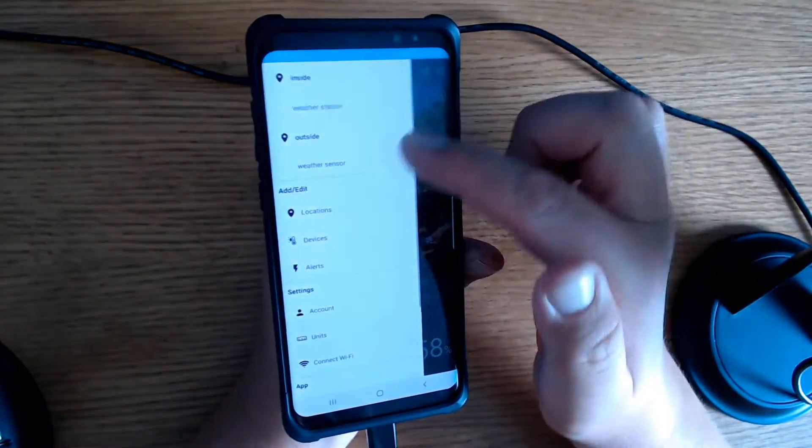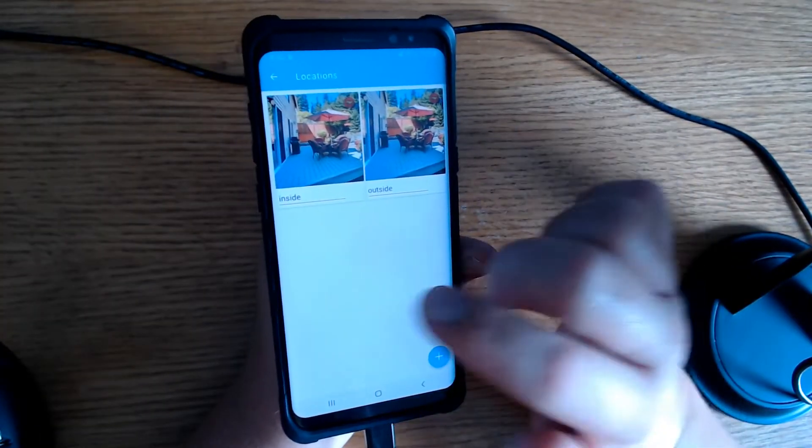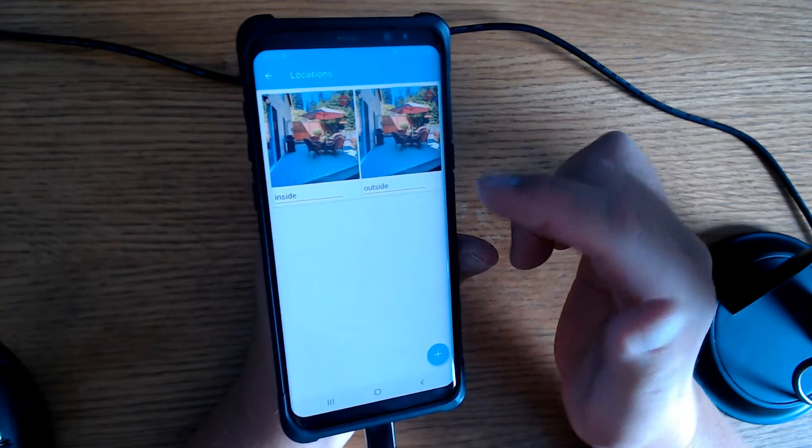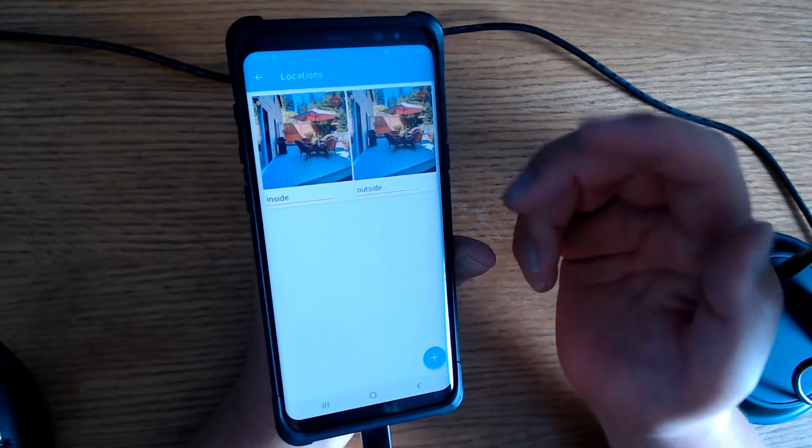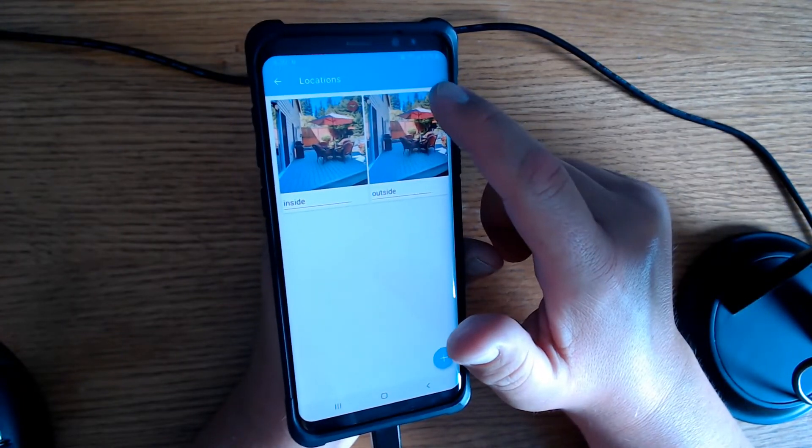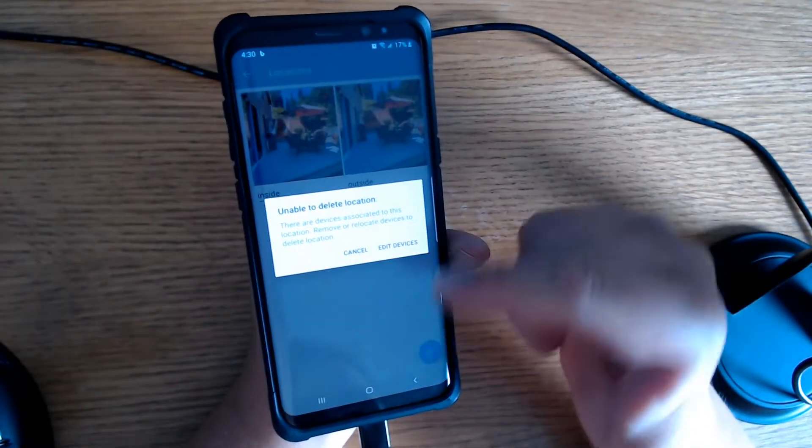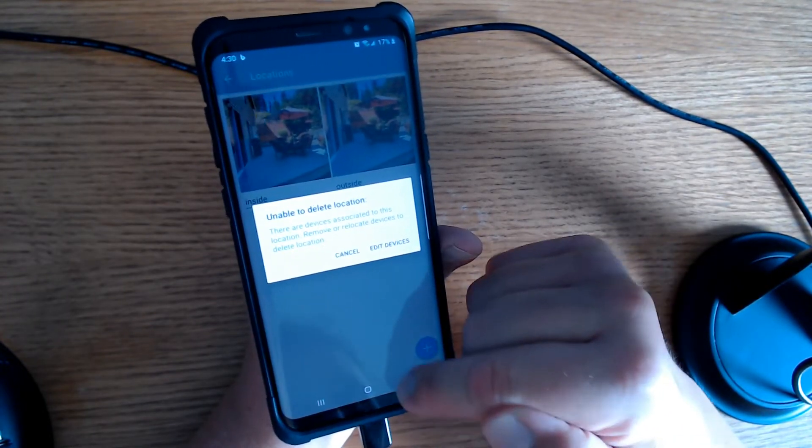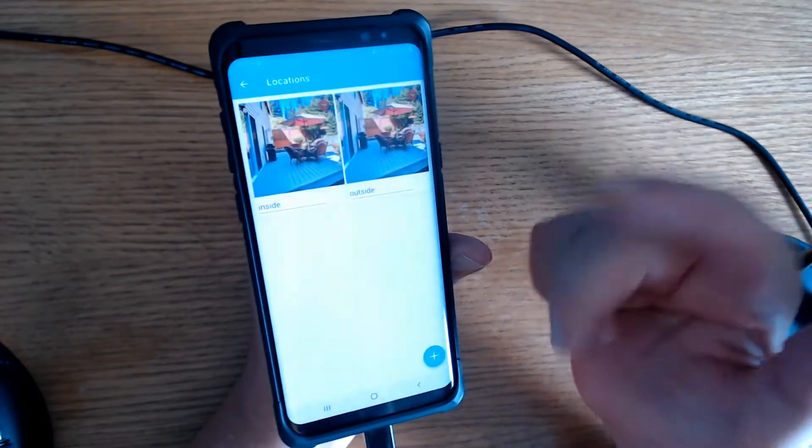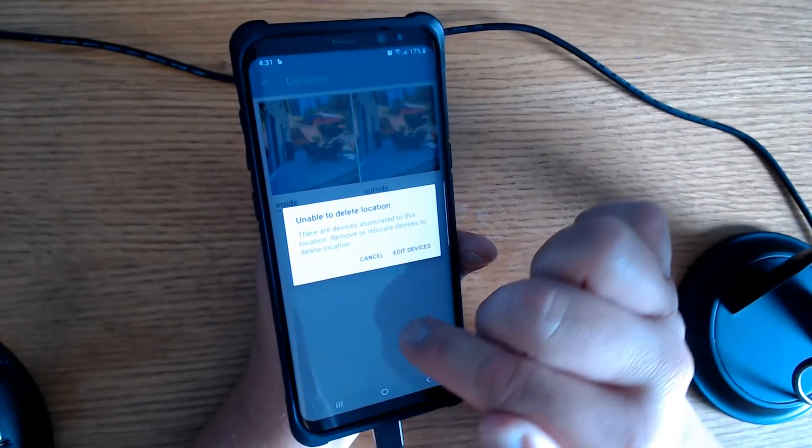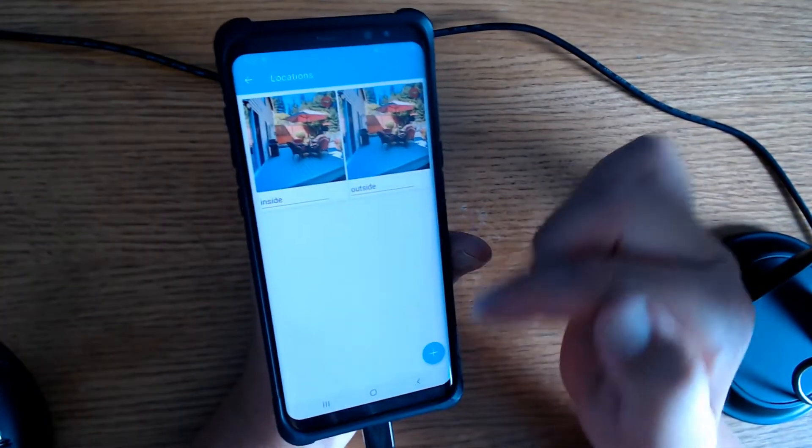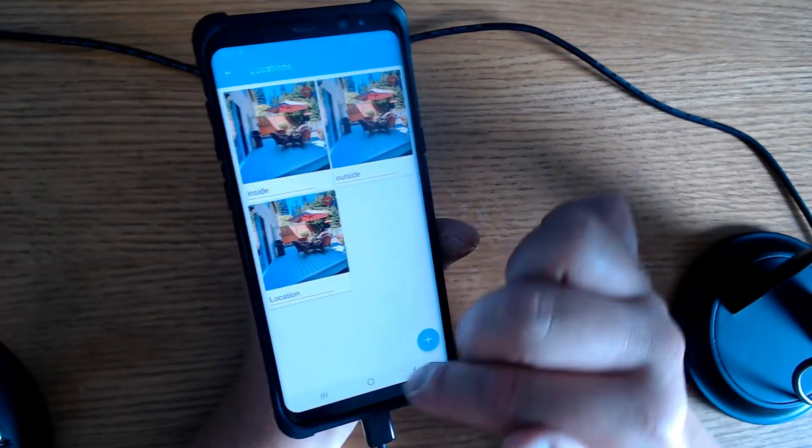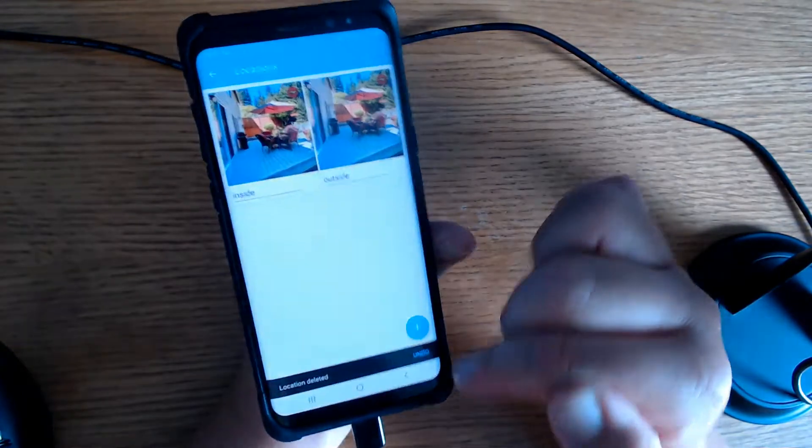So if we click up here again, we can go to locations. Here I set up a sensor for the inside, which is my weather station, and then the one outside, which is the sensor. Now if you accidentally set up one that you don't have, or you just want to get rid of one, you can tap this little minus sign up here and you can get rid of the location. It's not going to let me delete this one because I actually have something connected to it. So let's go ahead and get rid of that one. Yes, I want to delete that.